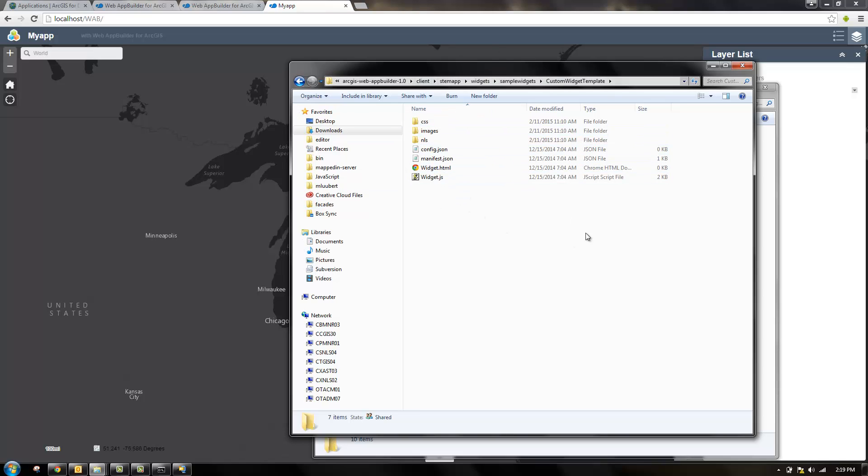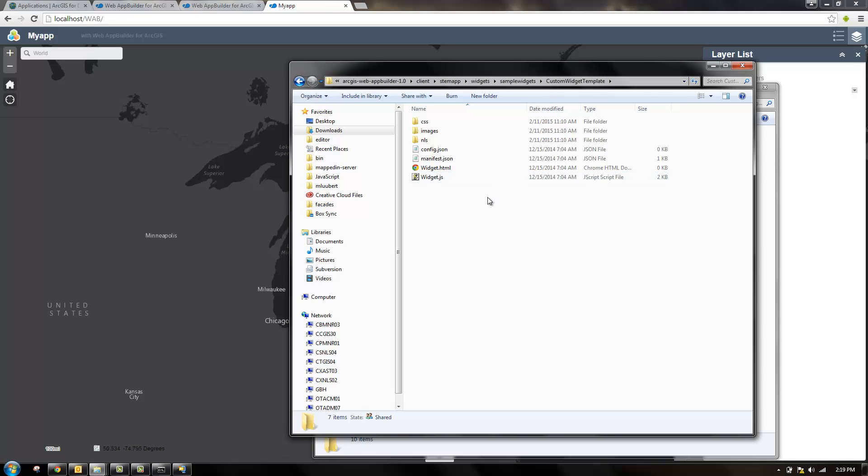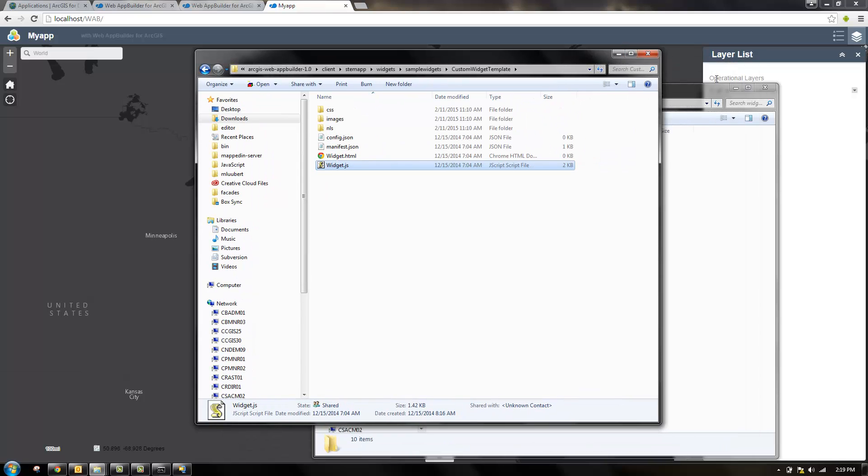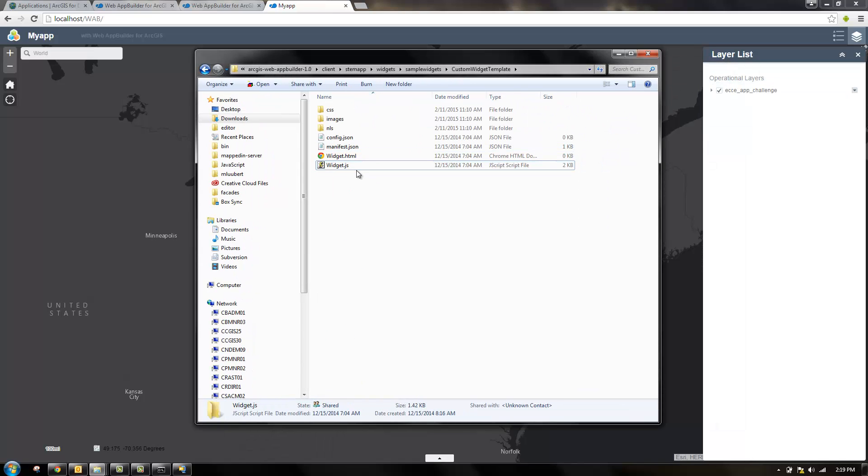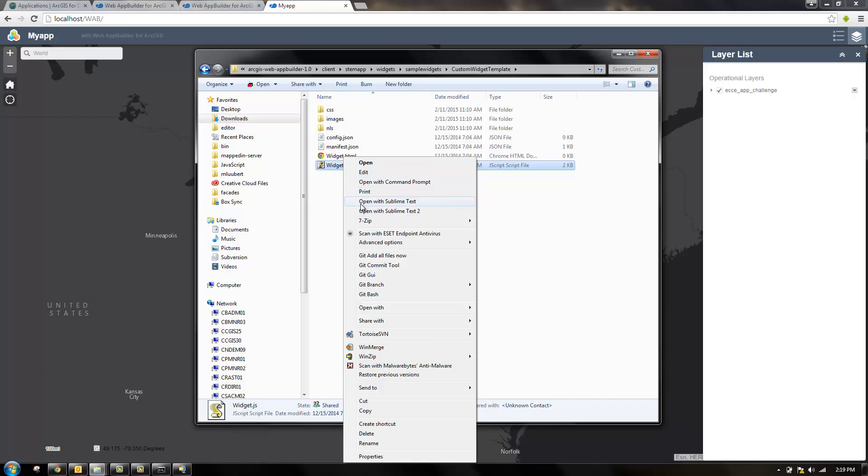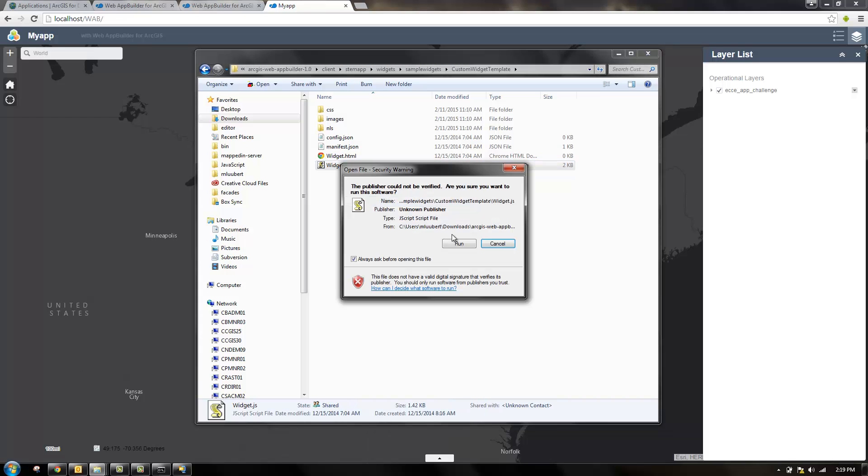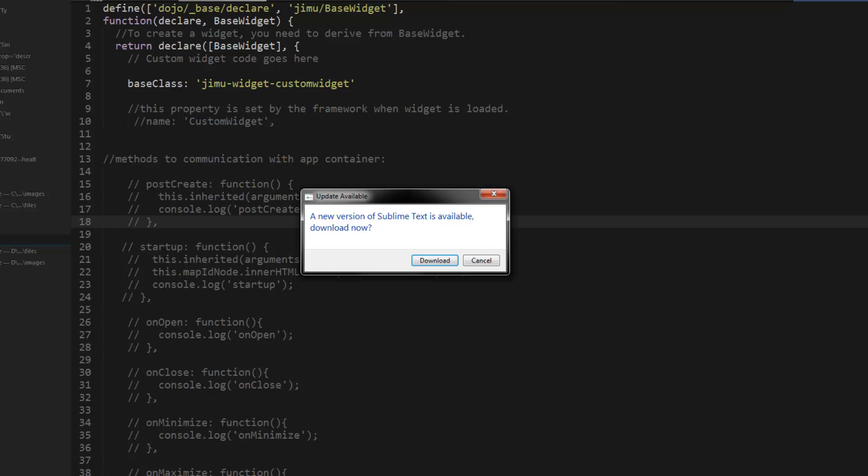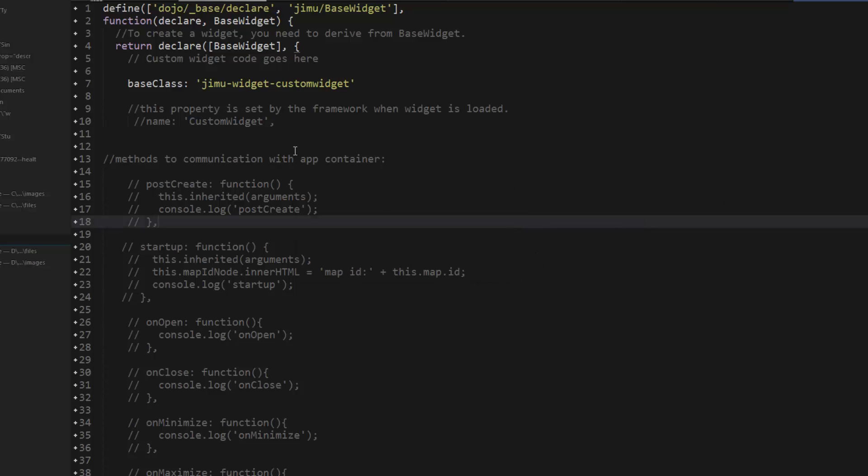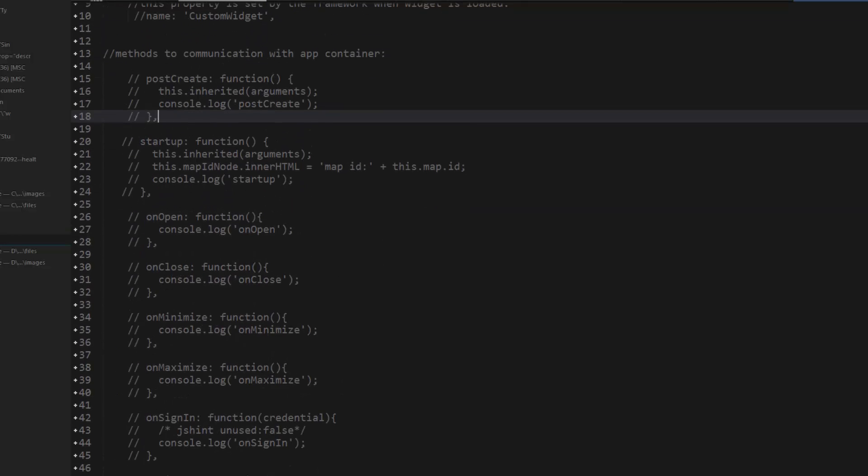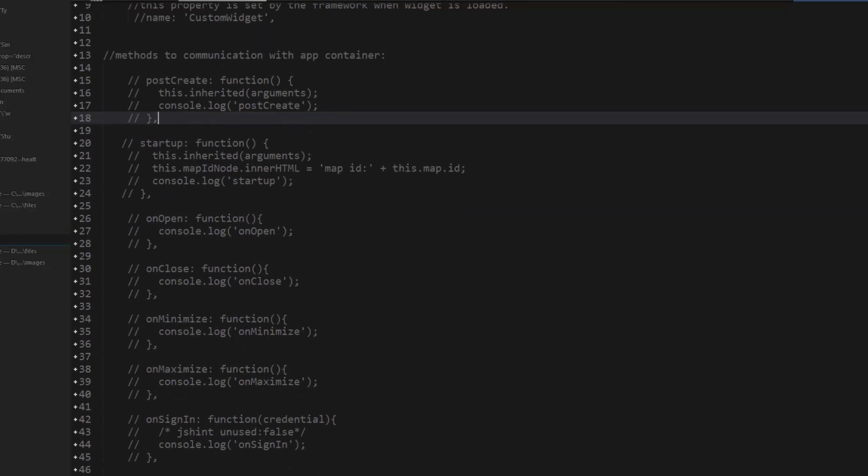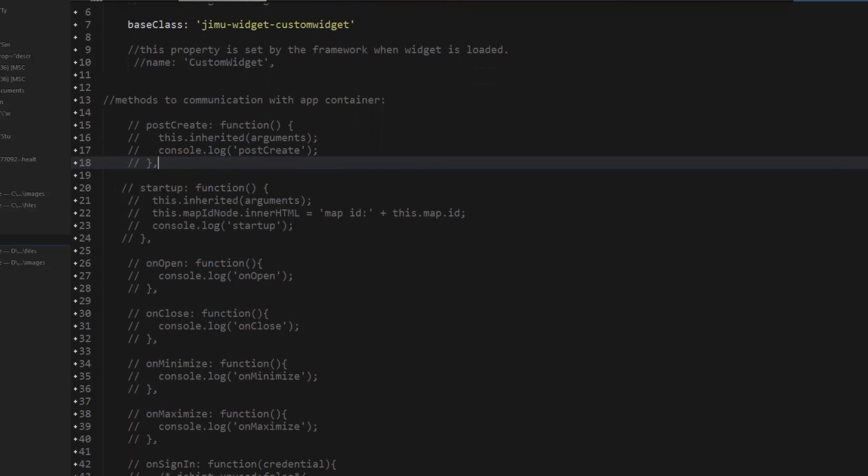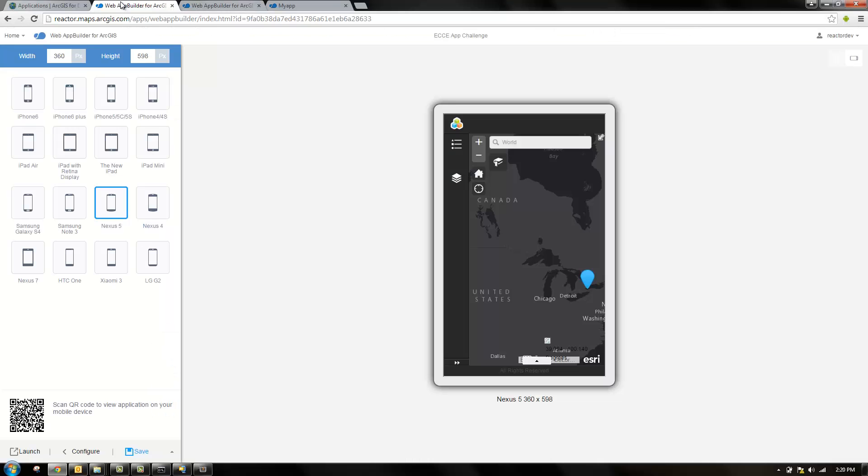This structure is how all the other widgets follow the same structure for organizing their code. All the actual code is in the JS file, the widget.JS file, and the HTML will structure the markup. So I'm going to open up the widget.JS file. You can see these functions here: messages to communicate with app container. These are methods you'll use and uncomment when you actually go ahead and start putting in your own code.